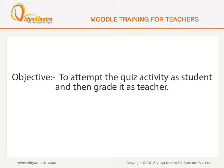In this lesson, we will attempt the quiz activity as student 1 and then grade the quiz as teacher. So, switch to Google Chrome now.